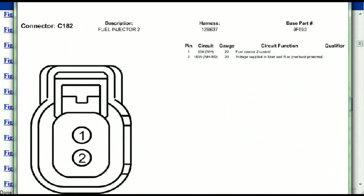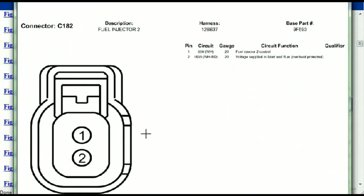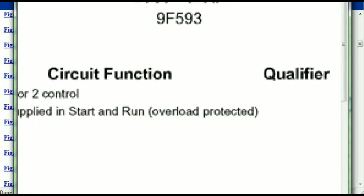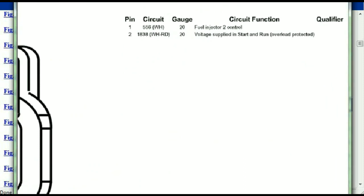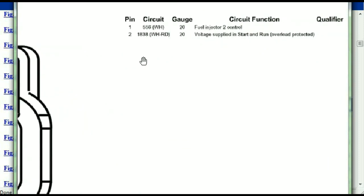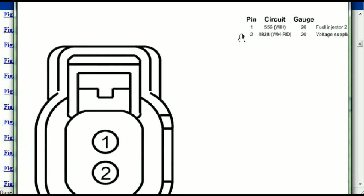Any other connector, all you just have to do is select it and you're going to be given the information — the description, the harness, the number, and the base part number. If you want to look for it online, you can use this base part number. The pins are explained: pin one representing the fuel injector control, and pin two being the voltage supplied in start and run. All that is explained for us.